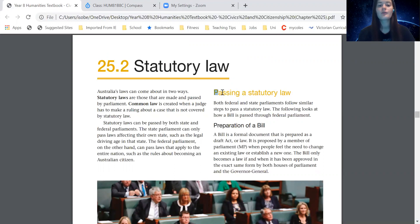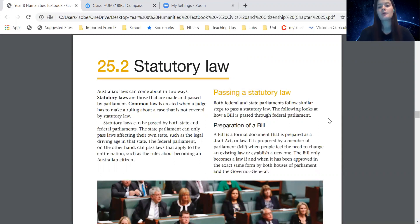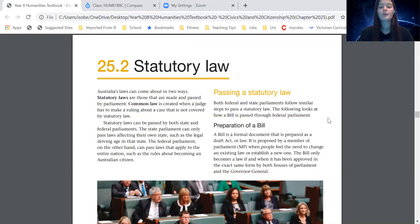So let's have a read of the section called 'Passing a Statutory Law.' There are quite a few steps in here that we're going to go through together. Both federal and state parliaments follow similar steps to pass a statutory law. The following looks at how a bill is passed through federal parliament.